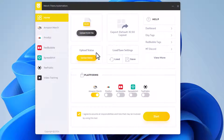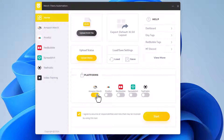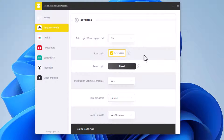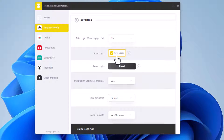Let's move on to Merch Titans Automation. If you don't have this, there's a link in the description — it's a really powerful app that integrates perfectly with MyDesigns, so you don't have to set up Excel spreadsheets and link file paths. It's much more intuitive. I've turned off Printful, Redbubble, Spreadshirt, and TeePublic — I'm only focusing on Amazon Merch here. In the settings, I highly recommend using Publishing Settings on Amazon Merch — it's way faster than the traditional route. Under Use Publish Settings, click Yes. Saving Login is great so you don't have to log in every time. For Save or Submit, I'm going to choose Publish. You can also auto-translate listings on Amazon if you're publishing to the German or Japanese marketplace.